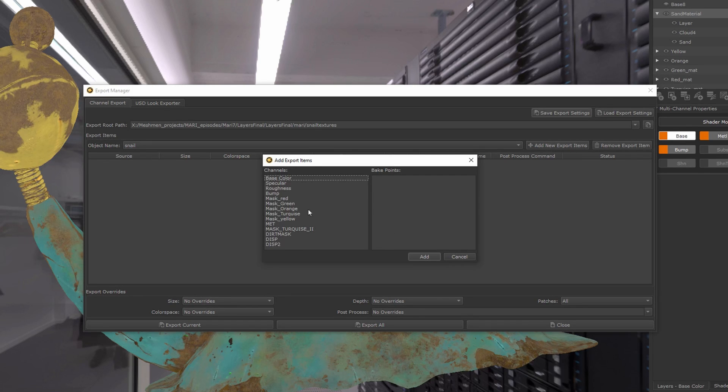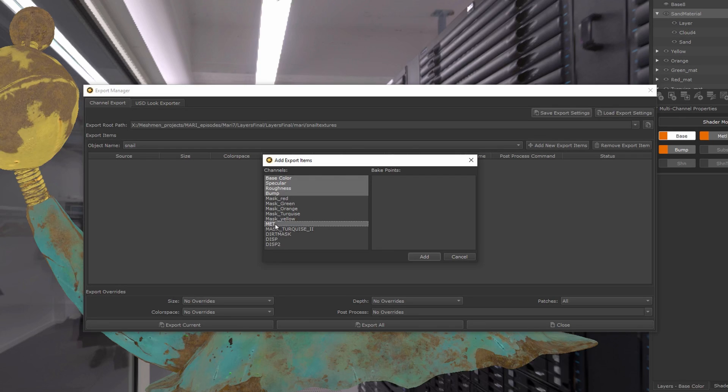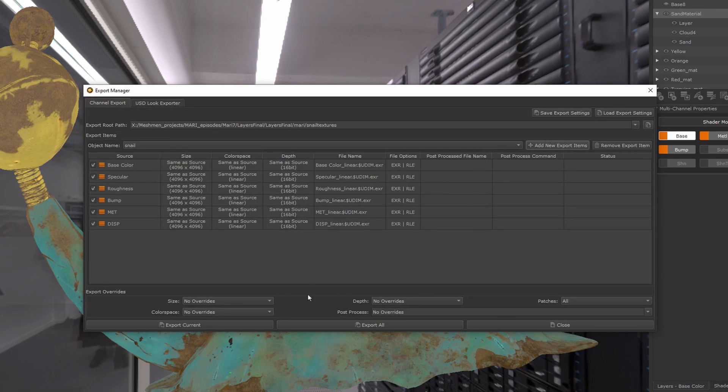item. We want to have base color, specular, roughness, bump, metallic—these are the textures that I will export out. I'm going to hit add here, and you can see you also have now...